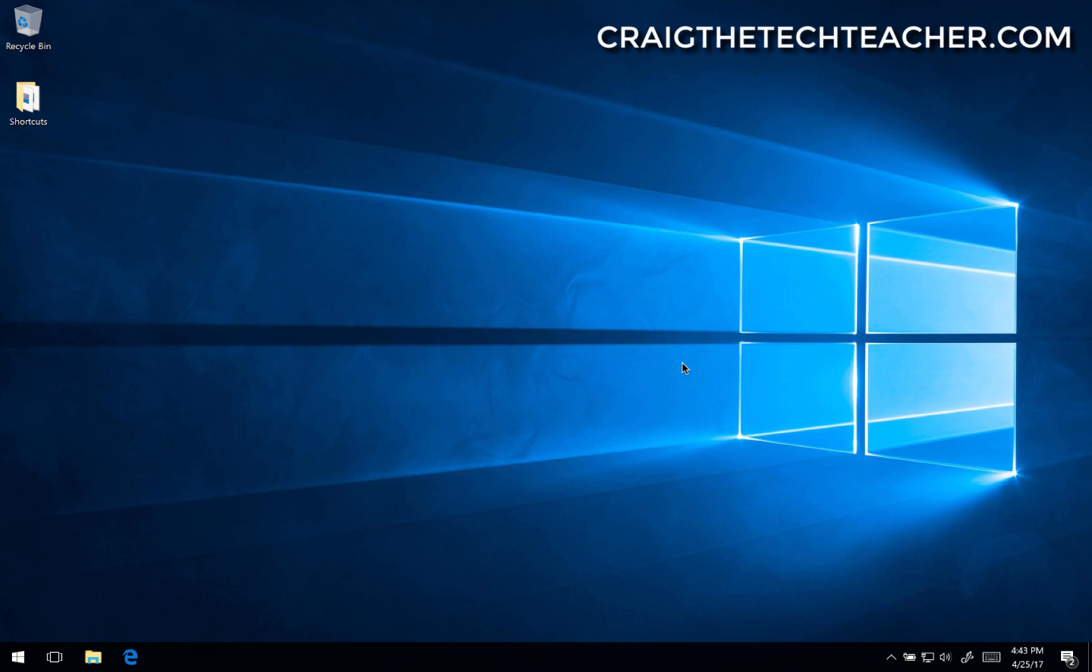If you're like me, you're not a huge fan of the default browser that comes with your Windows operating system. Thankfully, there's a lot of alternatives out there, and switching to those alternatives will improve your browsing experience. So today, we are going to download a new browser.